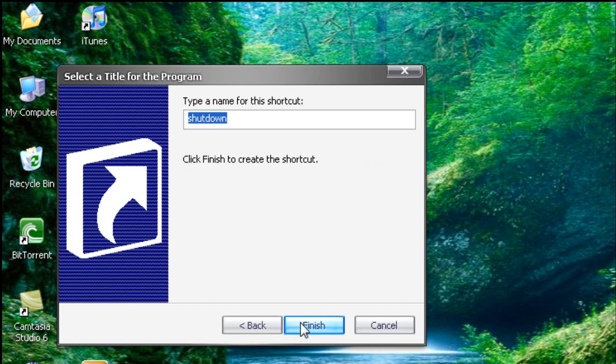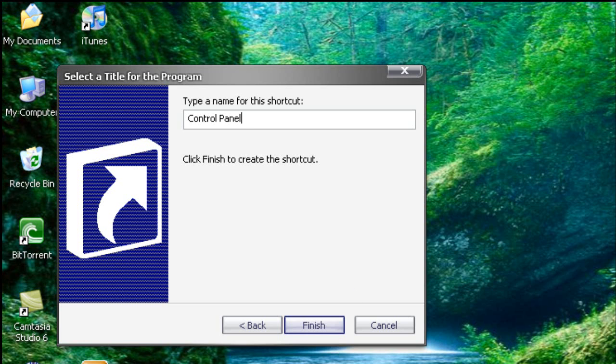Next, type the name of the shortcut. Since I'm going to be doing it like a prank, I'll do it as control panel. But if you're doing it a little serious then just type it as shutdown. Finish.